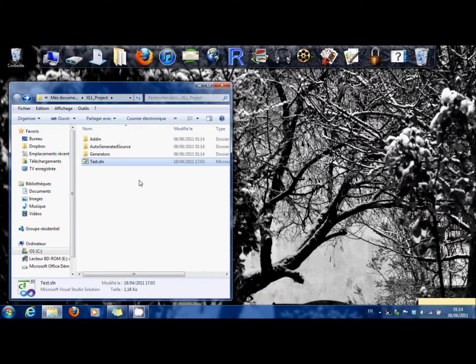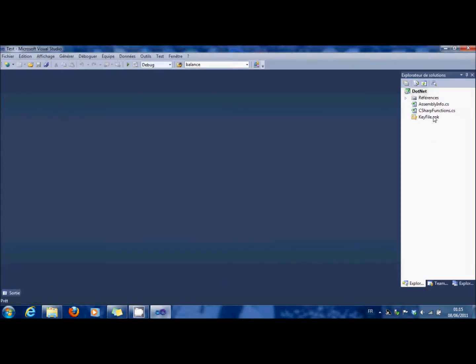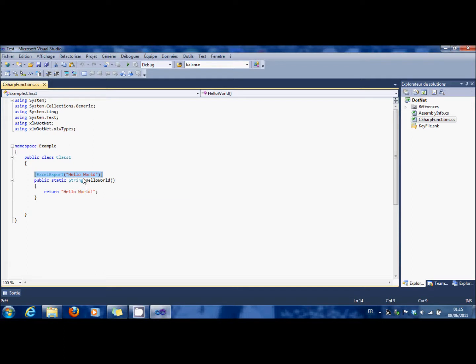You open it, you open the function. You can see that you have this kind of function which enables you to see the function in Excel.